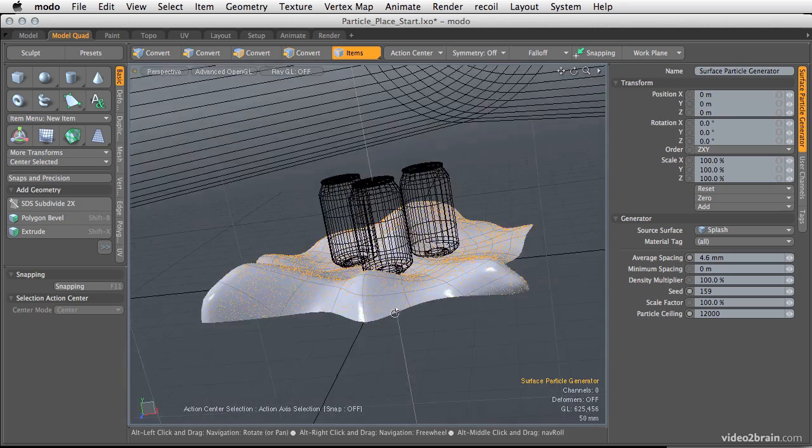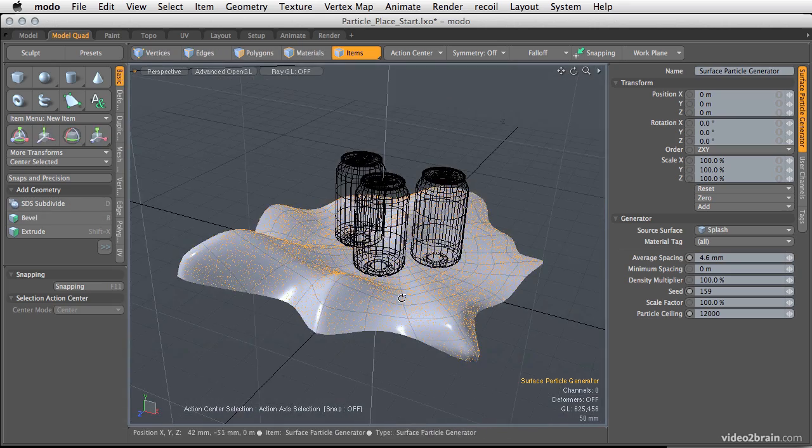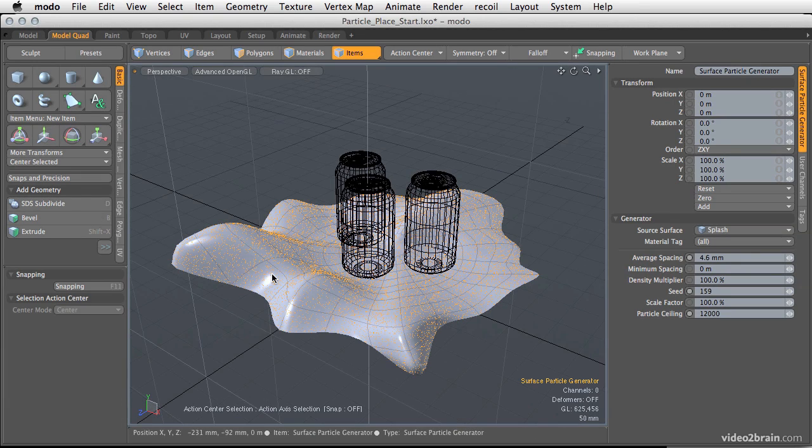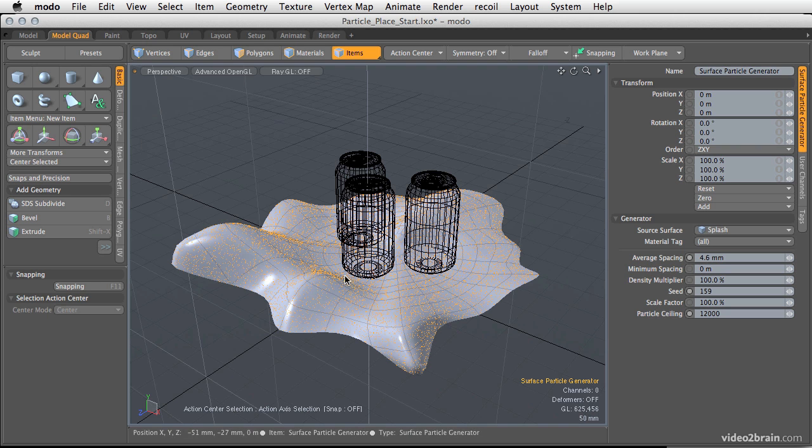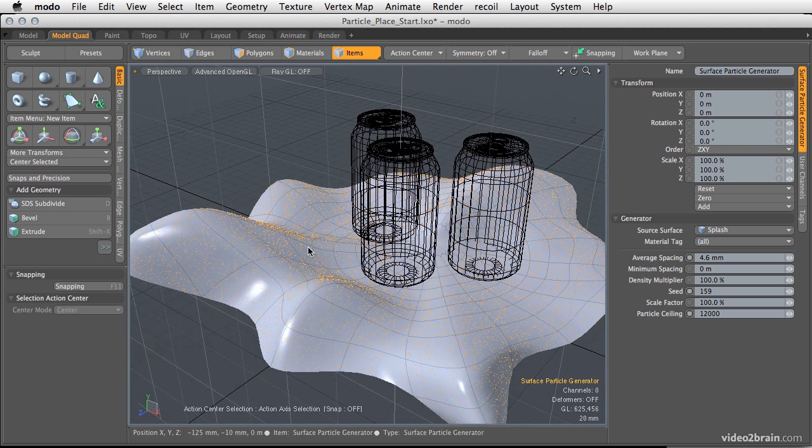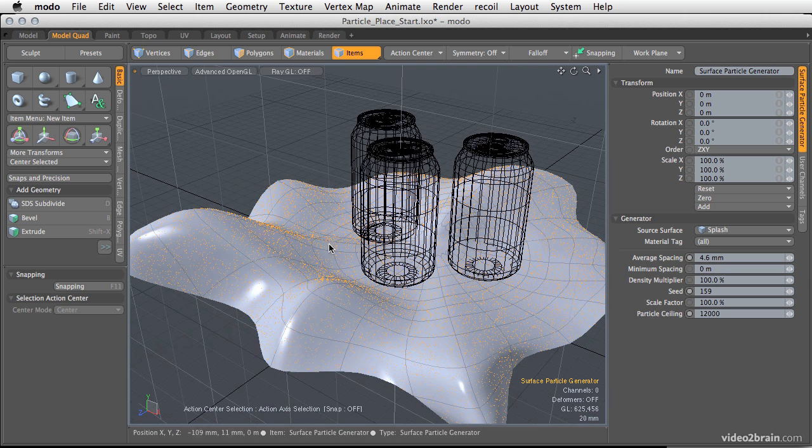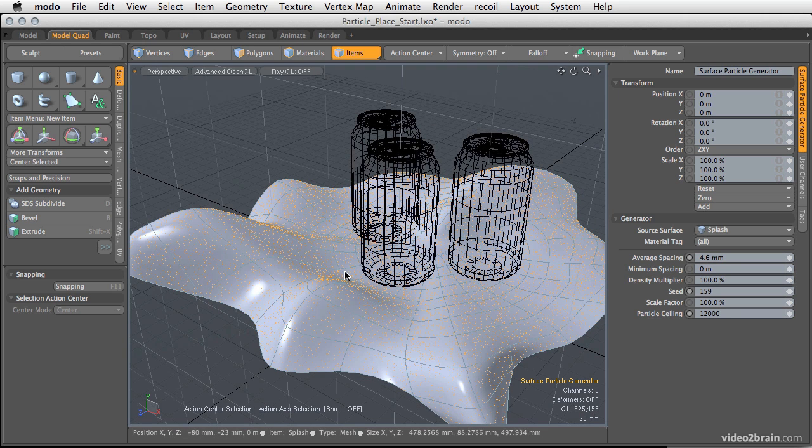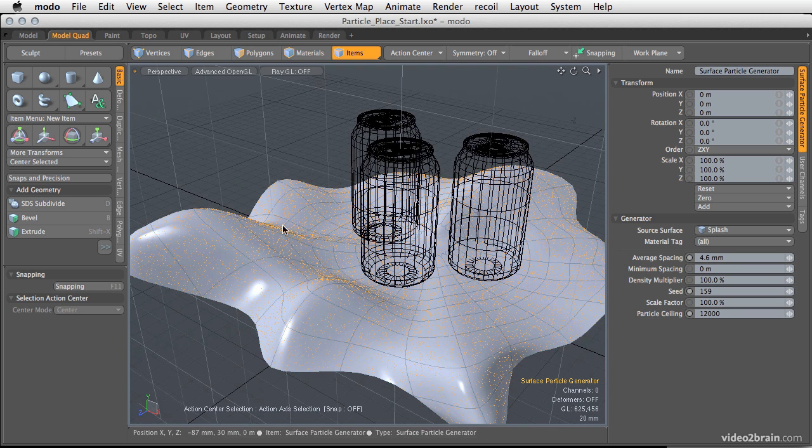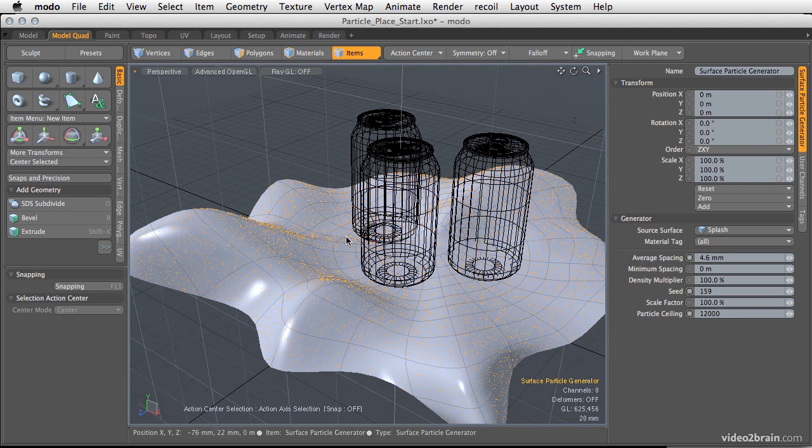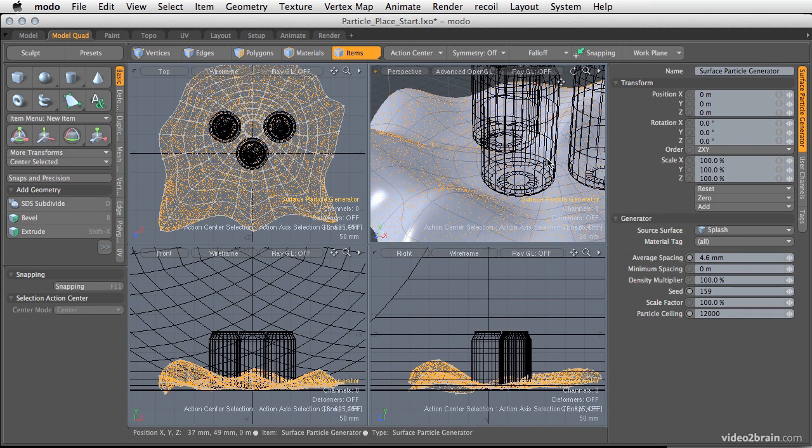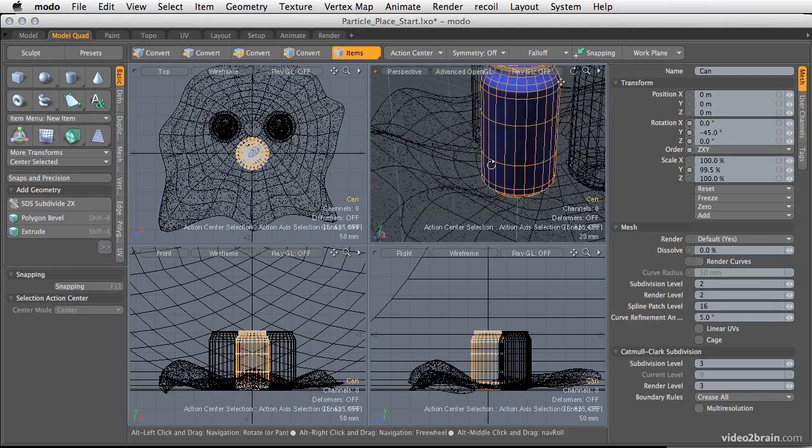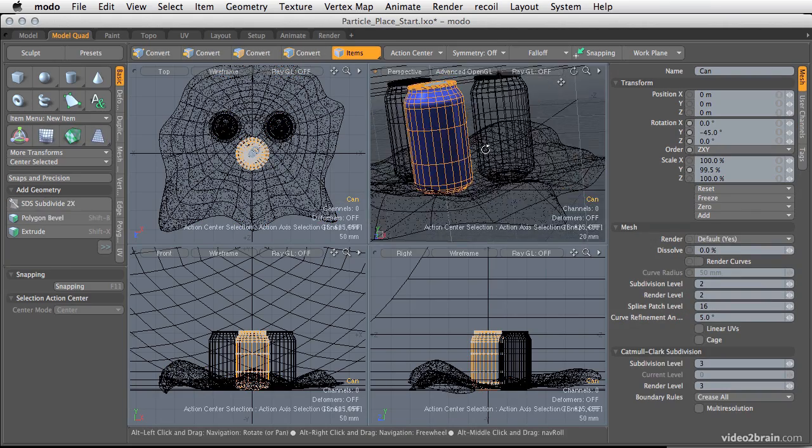One issue that you might get with doing particles like this for something like a splash is that it's going to give kind of this even, slightly randomized blanketing of the particles all over the place. So really this might not be the best thing for doing splashing water. If you have a lot of them all together, you might get some nice rippling in there, and that could work pretty well. But oftentimes this kind of particle placement with the surface particle generator is more geared towards doing things like droplets on a can itself.